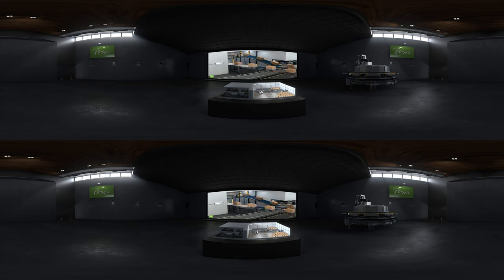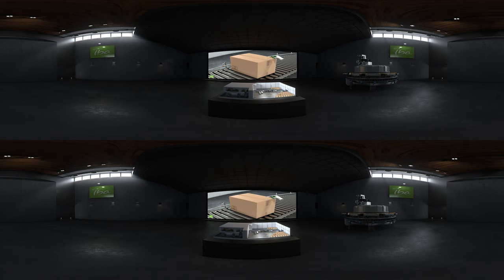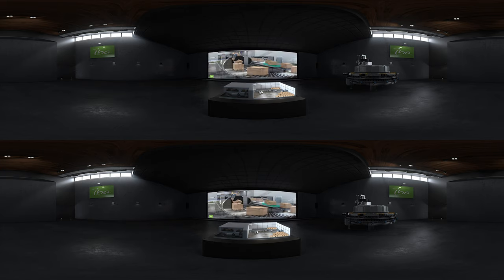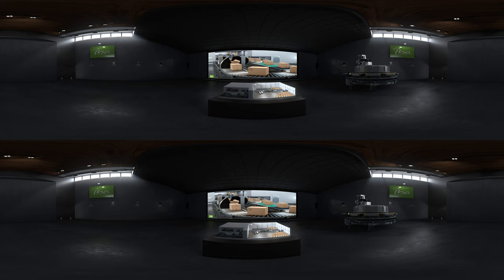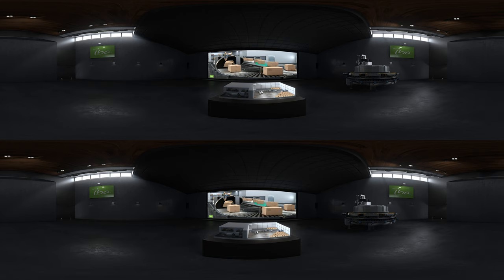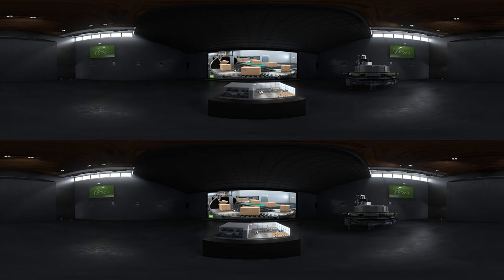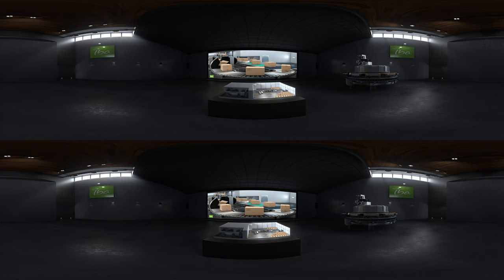If the treatment is completed, the boxes are directed to the unloading station. The dosimeters are then analyzed in the dosimetry room to validate the treatment by measuring the dose received by the product on its surface. In case they need a second side irradiation, the boxes remain on the conveyor, pass through a flipping machine that rotates them, and are re-injected in the main loop to be irradiated a second time.